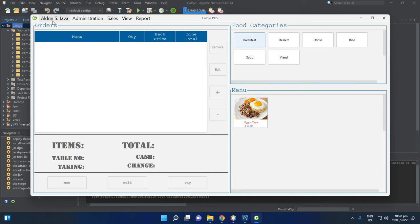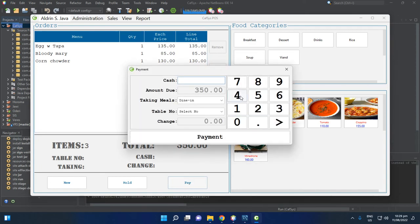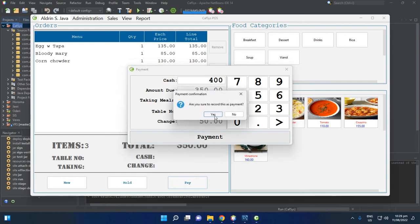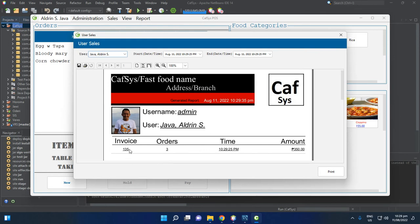Let's create a transaction. Select Breakfast, Drinks, Soup — for example Chicken Corn Chowder — totaling 350. Click Pay, enter 400 as the payment amount, select Table 5, and click Payment. Confirm to record the payment by clicking Yes.